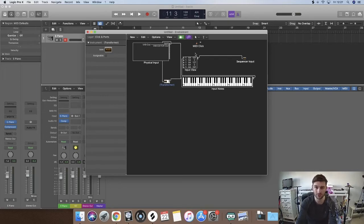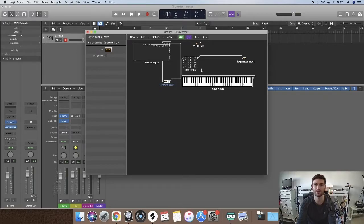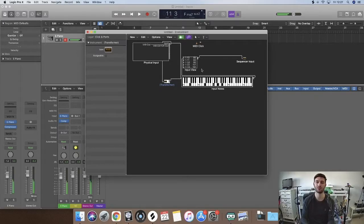Now if we look in this little input view, when I press the pedal down it says 127. When I lift it up it says 0. And now...